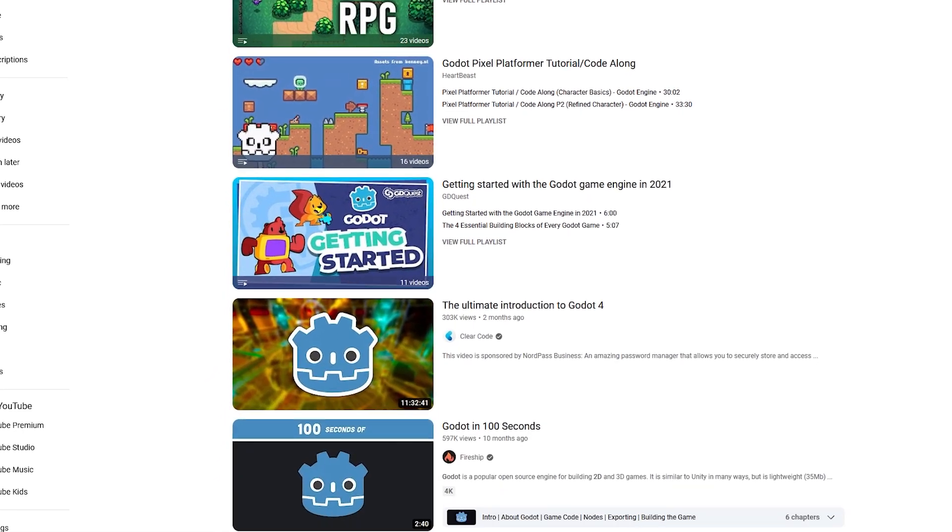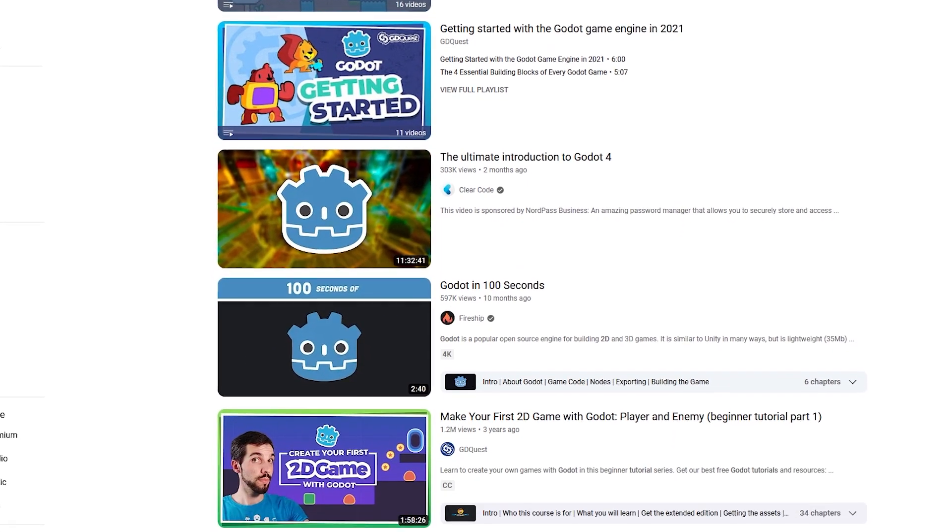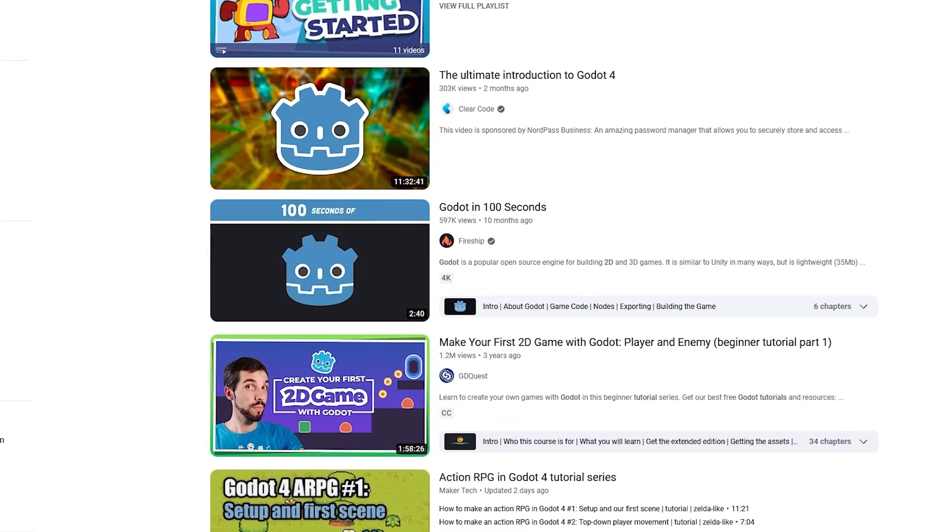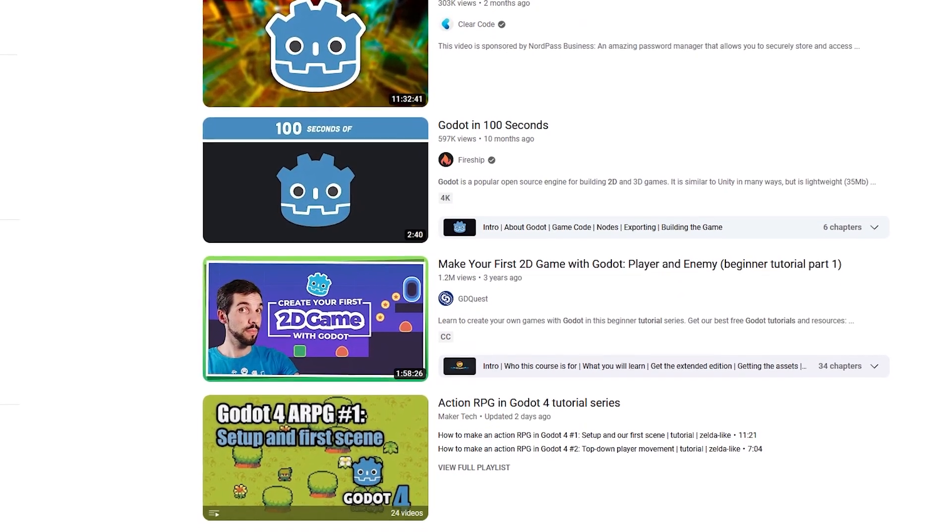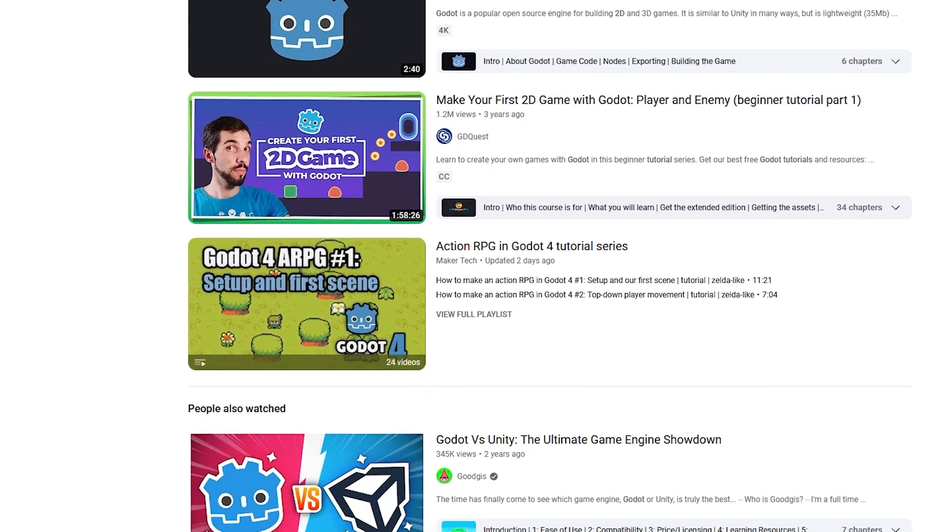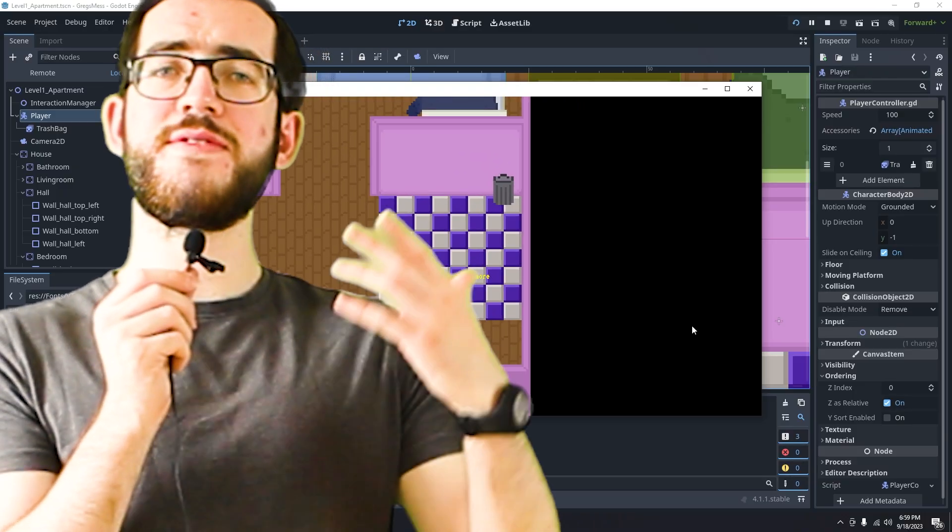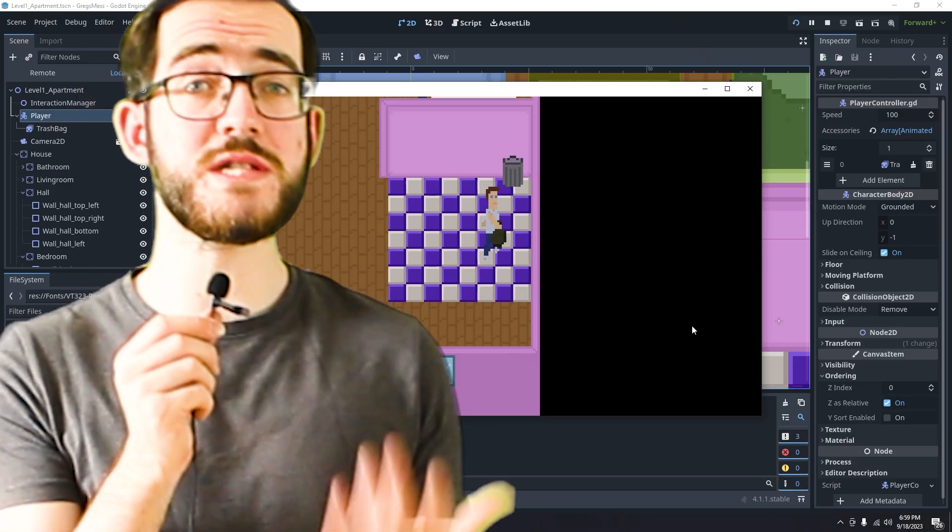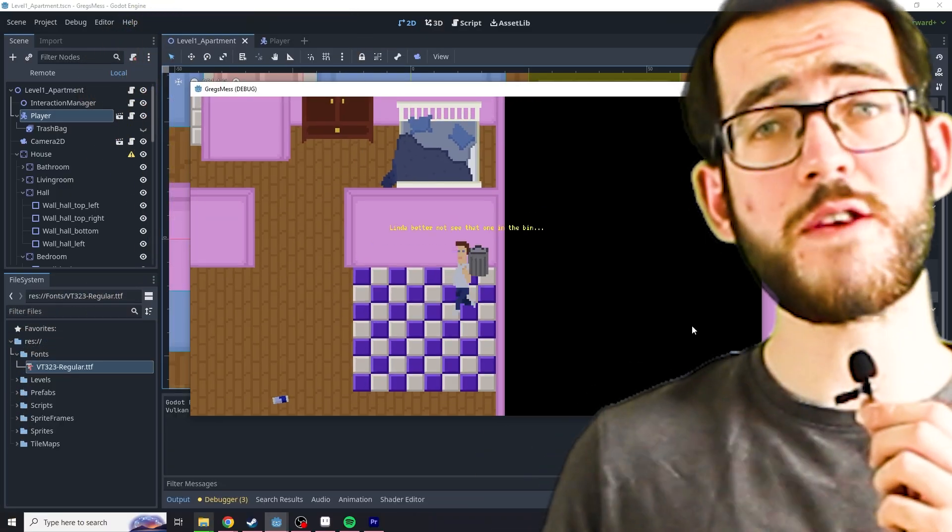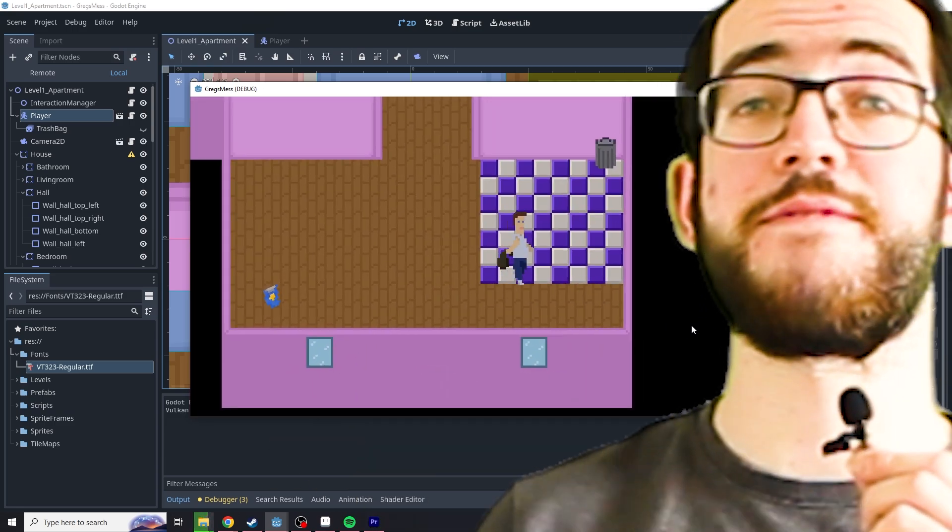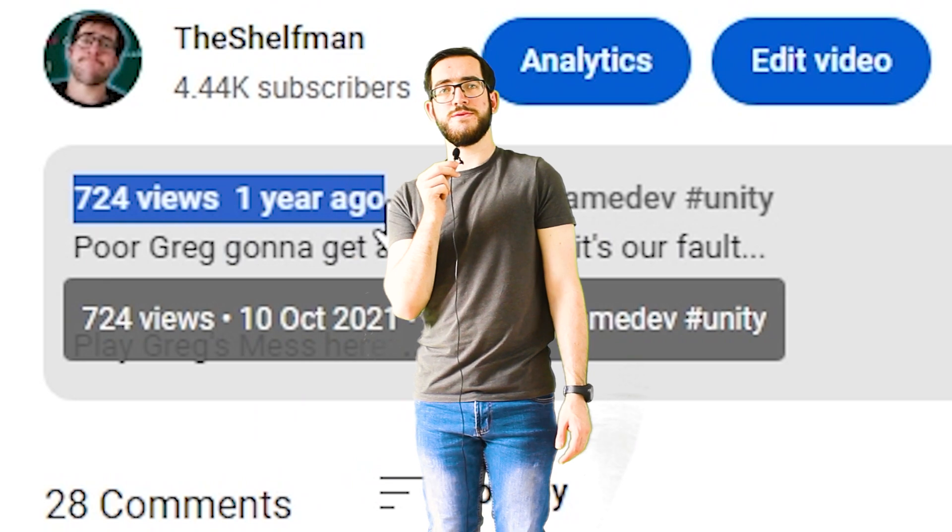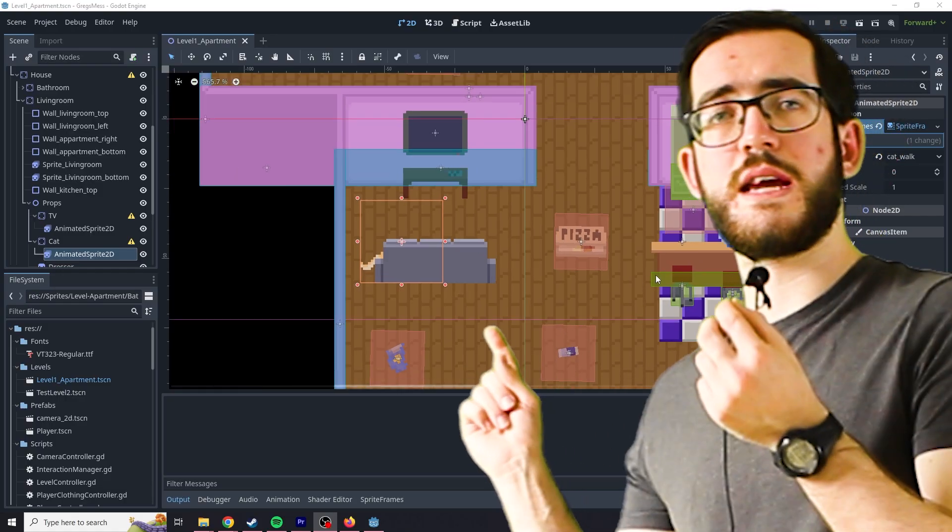So you learn the engine, but rather I like making the games that I want to make and looking for tutorials as I need specific things. Remember Greg's Mess, the game I made two years ago? Yeah, I remade it in Godot.